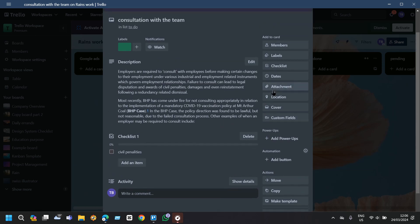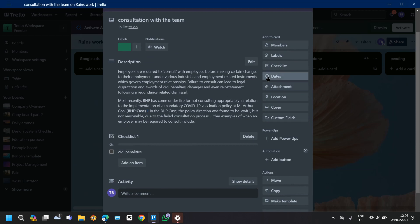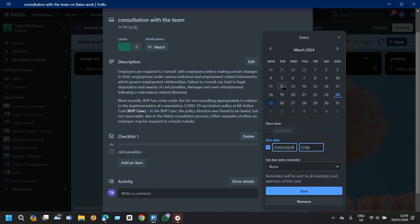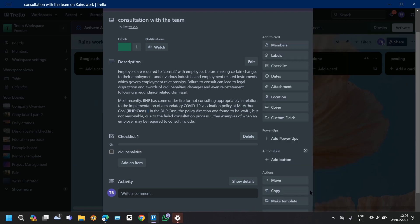Now if you have any kind of attachment you can attach it from this attachment option. Now I'm going for the dates. At what time I will have to do this task. I will just tap on it then just tap on save.